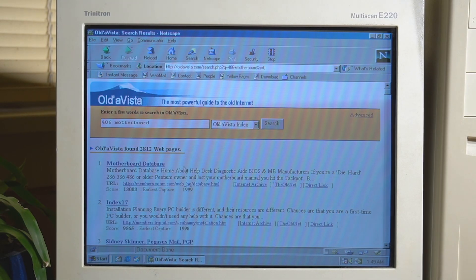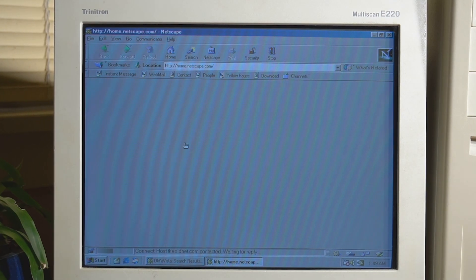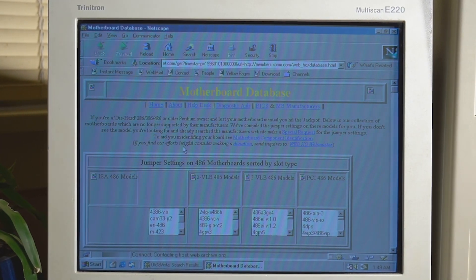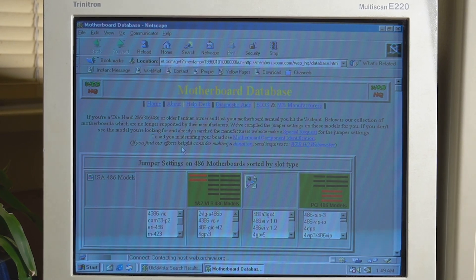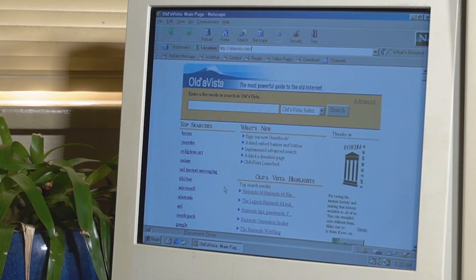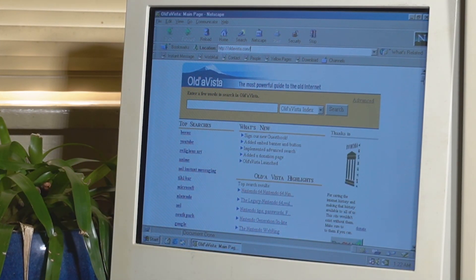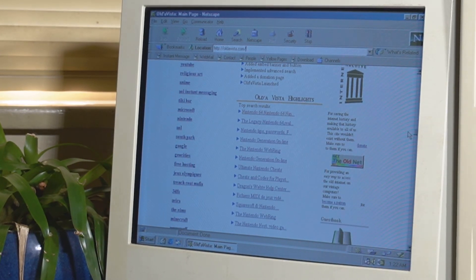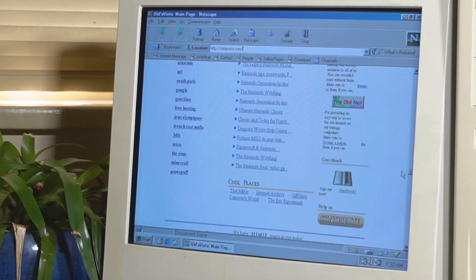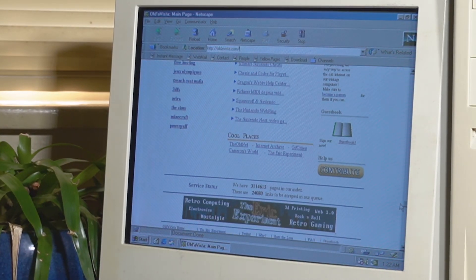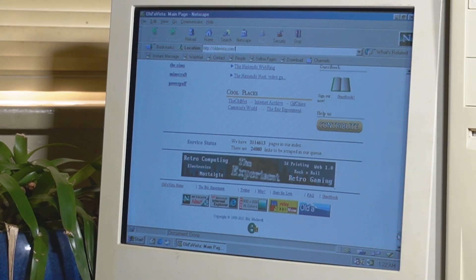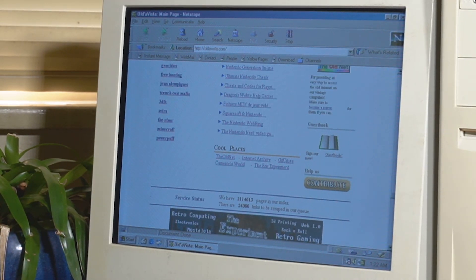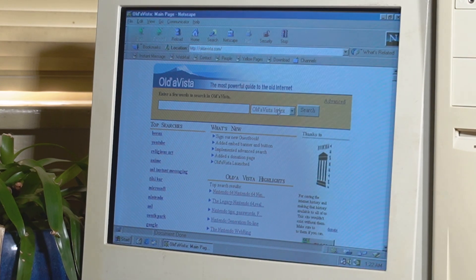There's never really been a proper way to browse these archive sites or really use them on vintage computers. Oldavista has an index of over 3 million websites which are archives from both the old net and the Internet Archive. All of these archived websites are normally very difficult to find since there isn't really a good search engine which has them indexed, but Oldavista aims to solve this issue by indexing all of these websites and making them fairly easy to find.